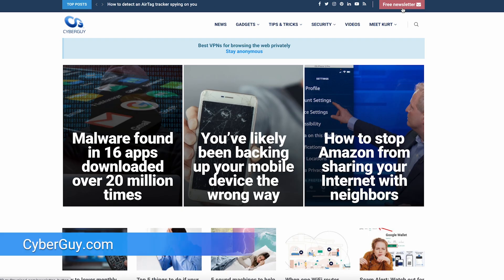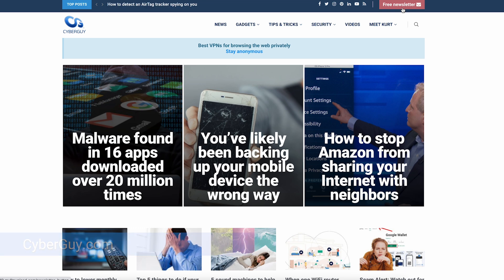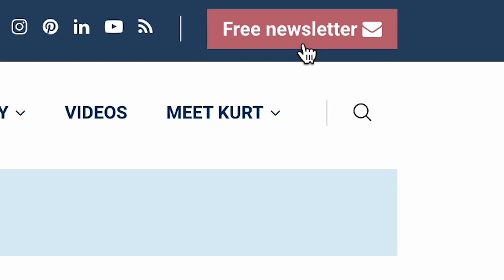More smart tips like this at cyberguy.com. Find out why so many people get my newsletter for free by clicking the red button.